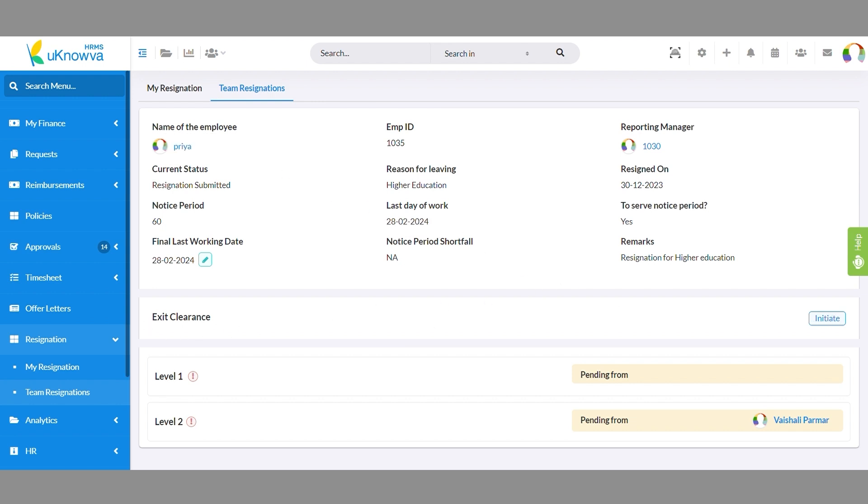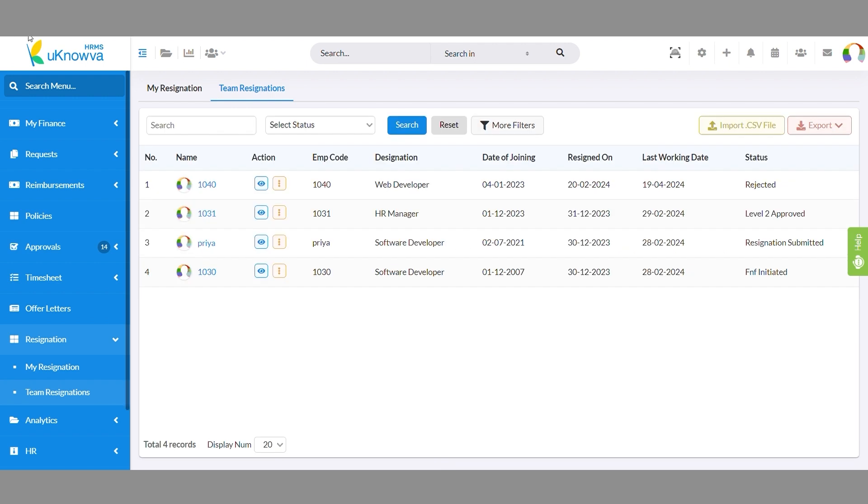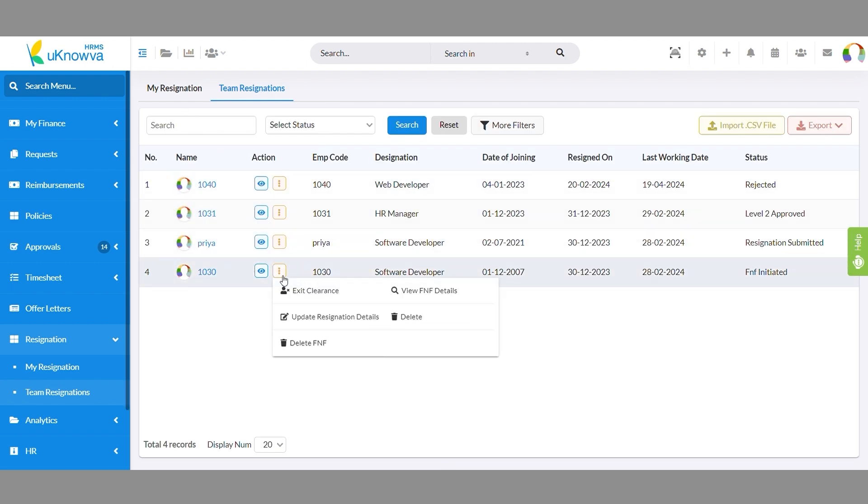Go back to the Team Resignation page. Click on three dots for shortcuts to exit clearances, updating resignation details, deleting the resignation entry, or deleting the FNF from the system.